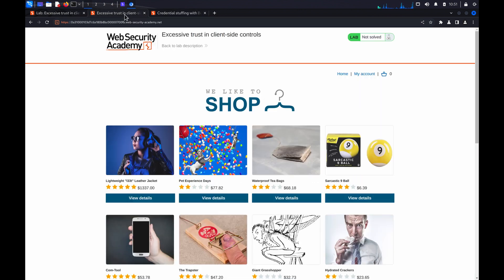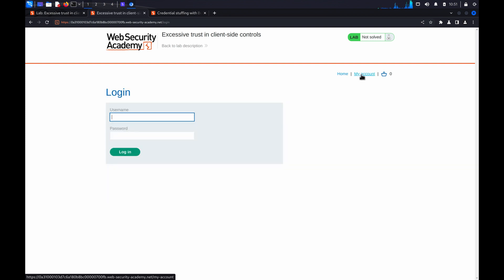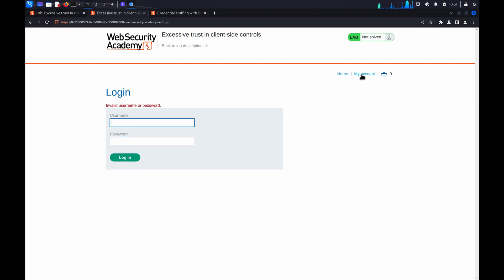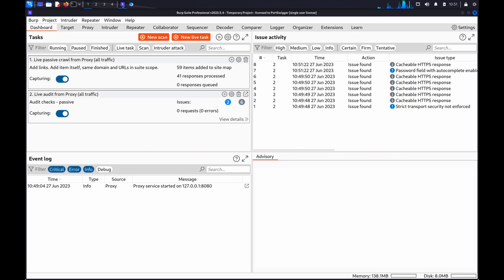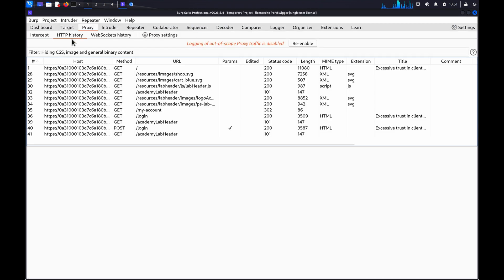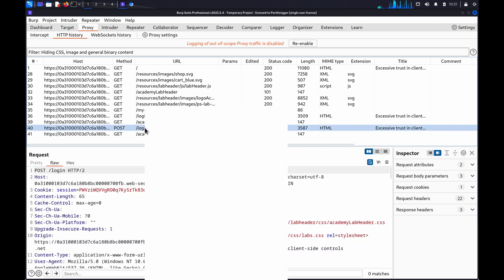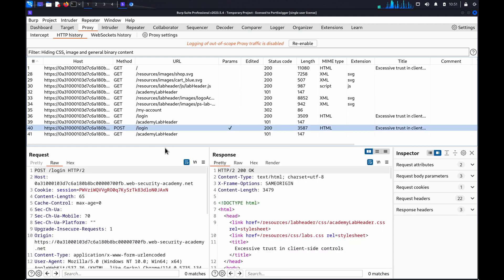Once the lab has launched, try to log in. From the proxy HTTP history tab, identify the request for submitting the login form, right-click and send it to Burp Intruder.